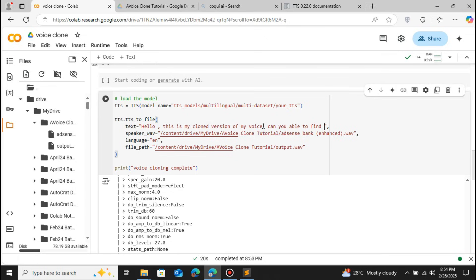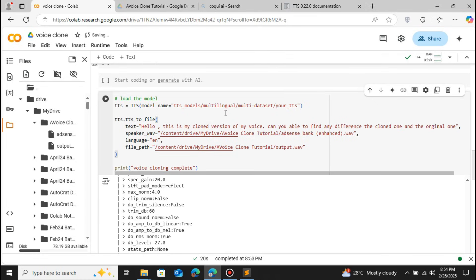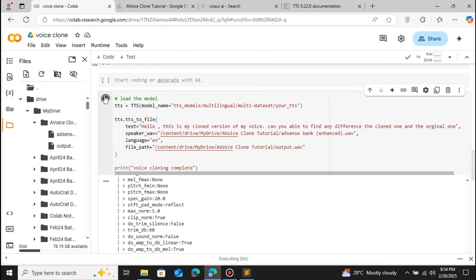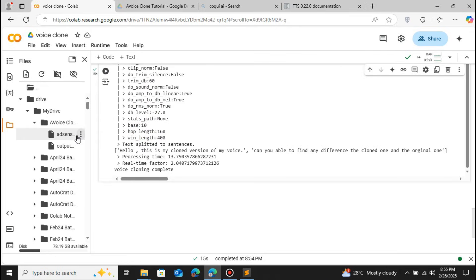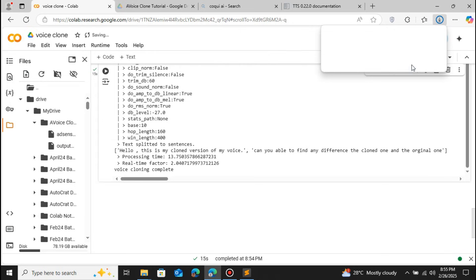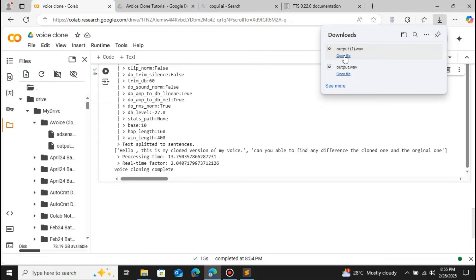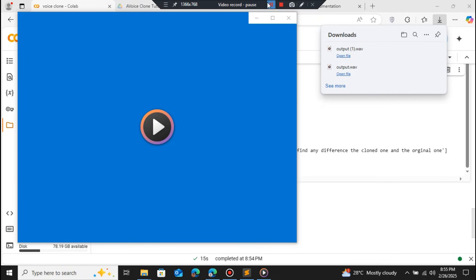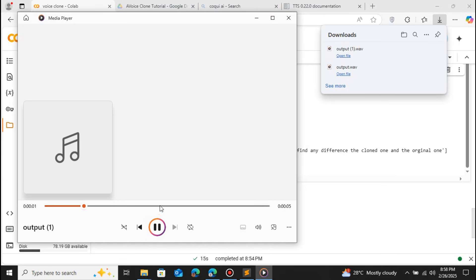Let's try to clone something else. Let me change the text to: 'Hello, this is my cloned version of my voice. Can you find the difference between the cloned voice and the original voice?' Let's run this one more time. The file has been successfully executed. Let me download and play the output file. This is my cloned version of my voice — can you find any difference between the cloned one and the original one?